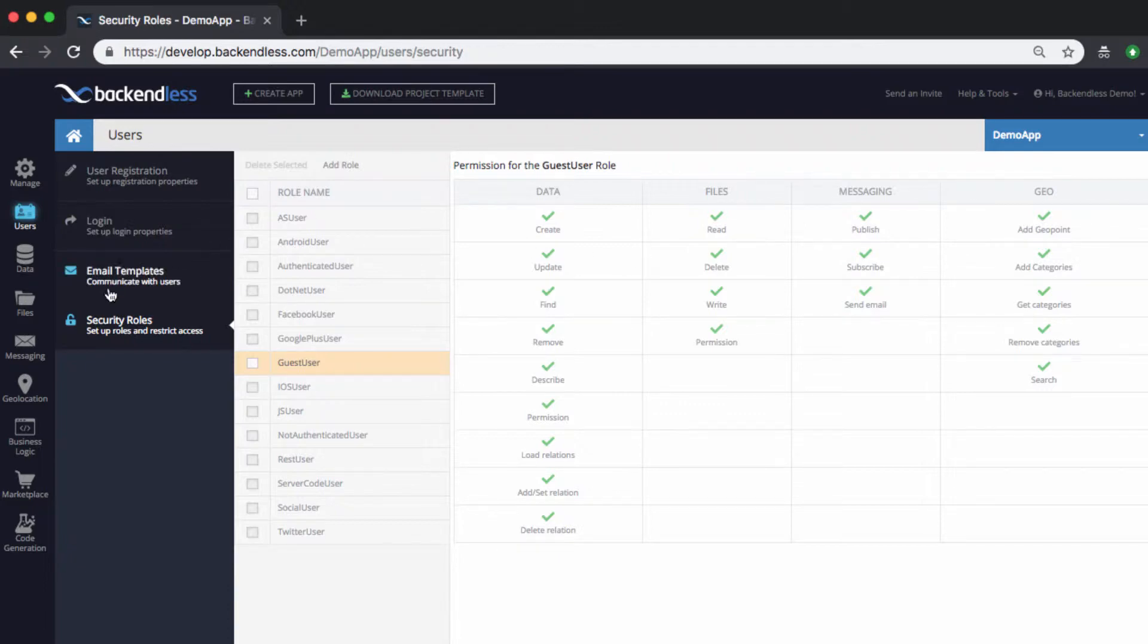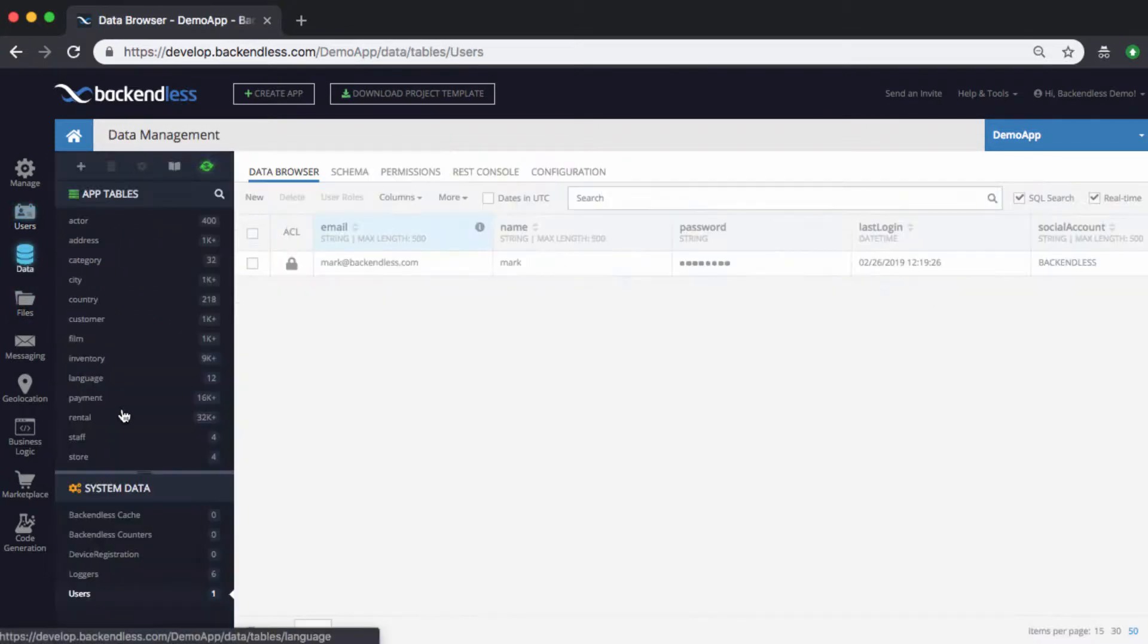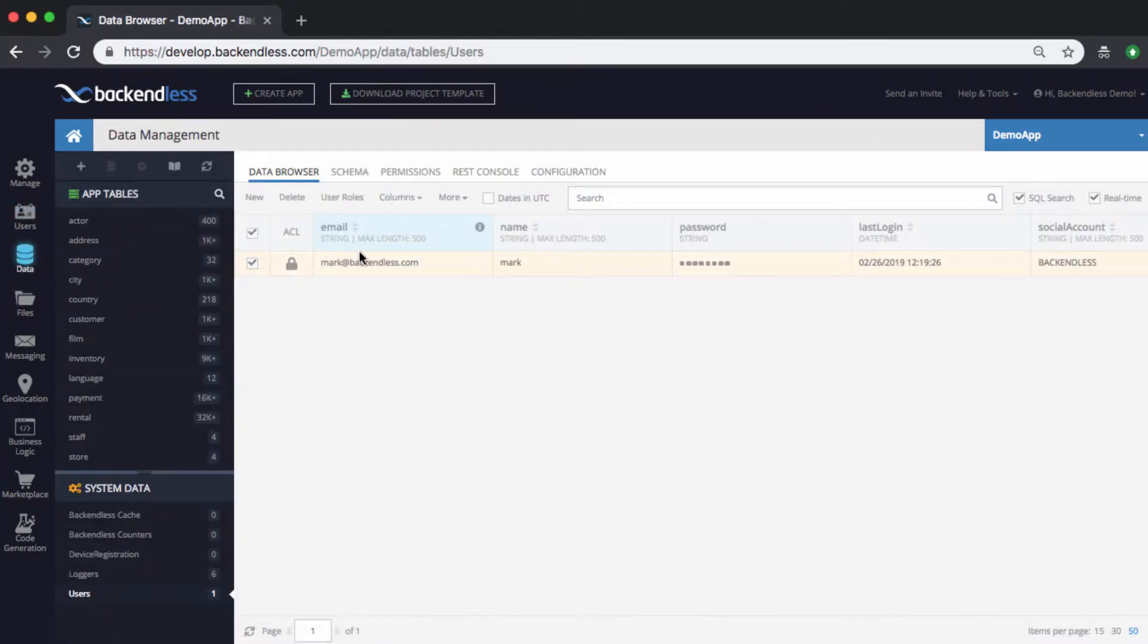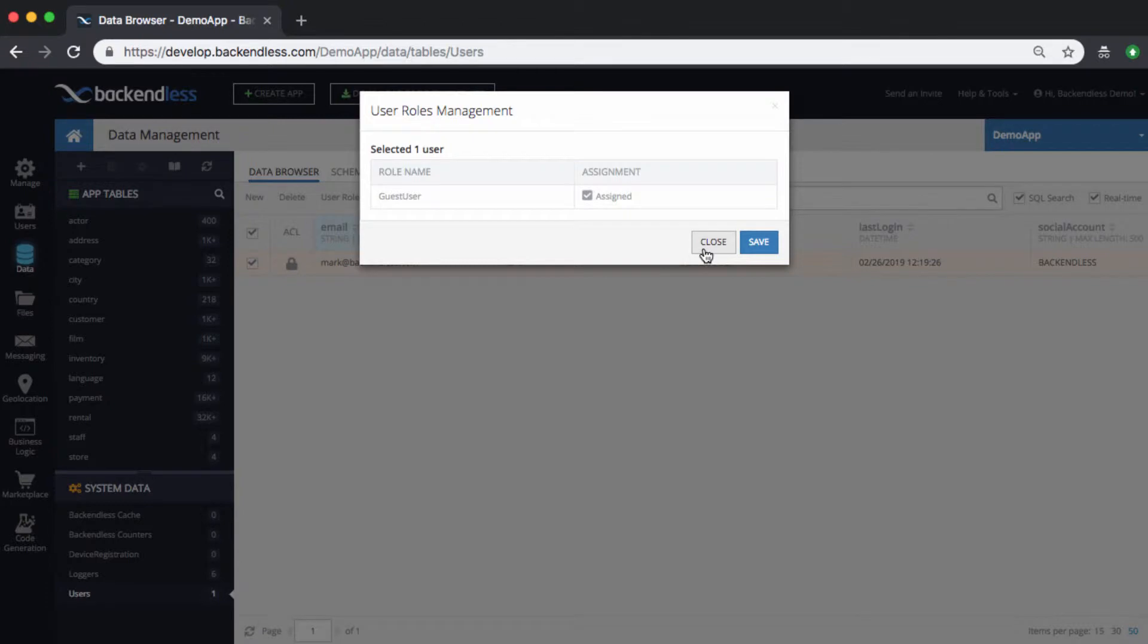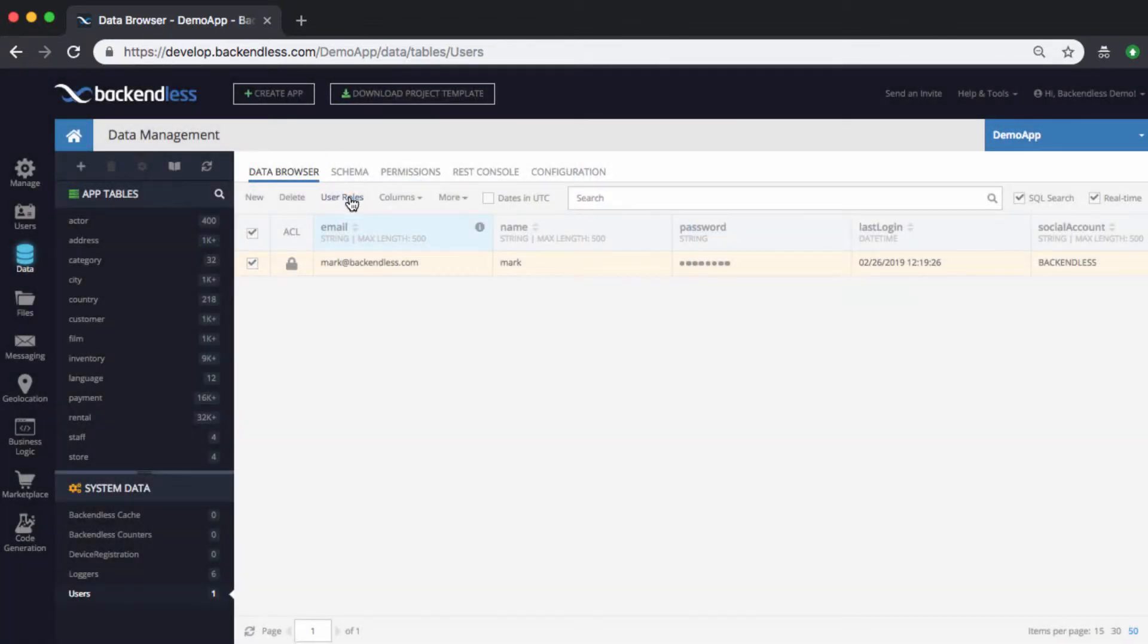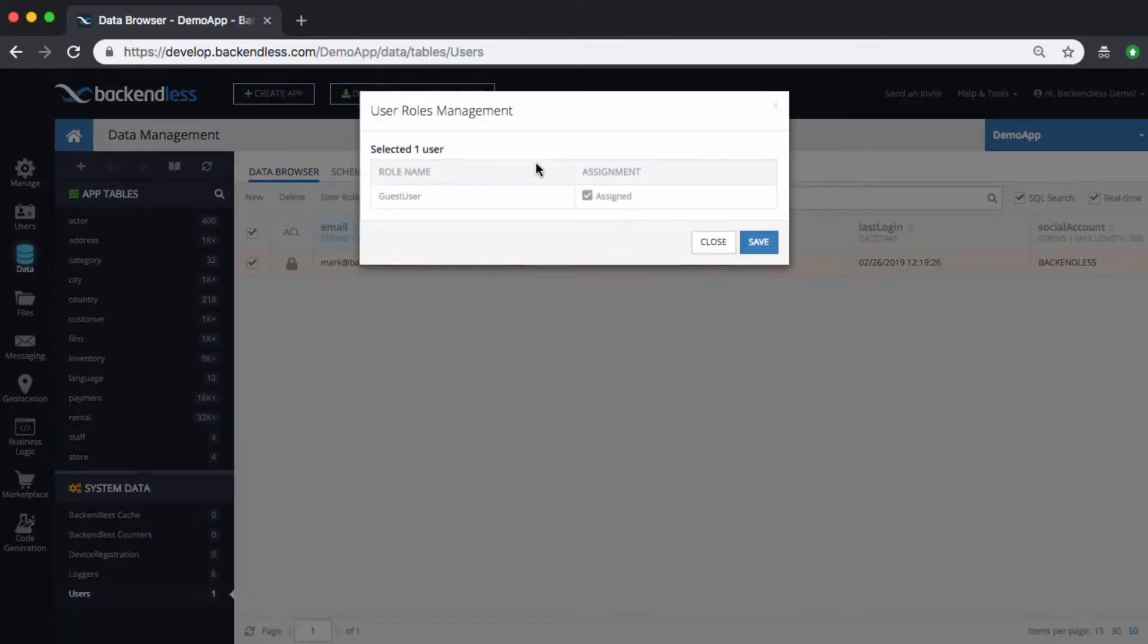The user that I have specifically in the users table is a part of that role. So if you select the user and click on the user roles link, you'll see that the guest user role is assigned to that specific user. By the way, this is a quite convenient interface if you need to assign custom roles to the users of your application. You can do it right from this interface. There is also API that you can use from cloud code to make the assignments of roles to the users.